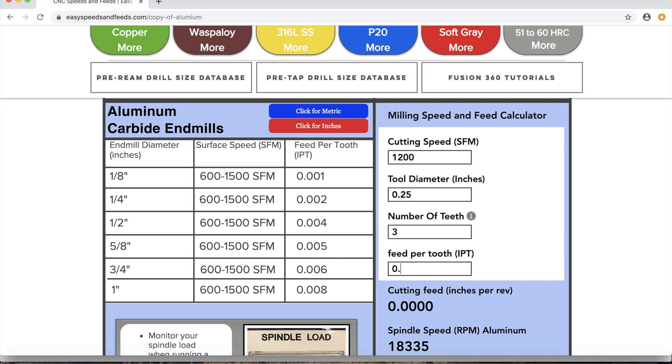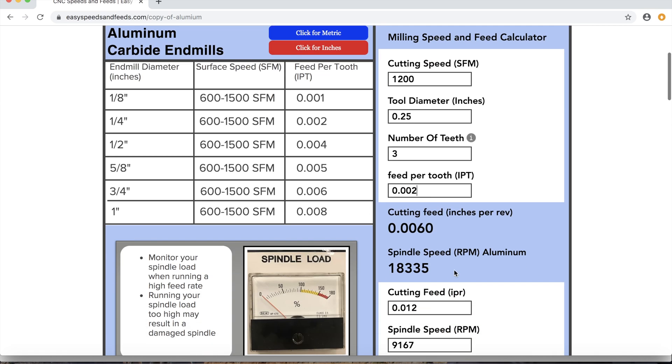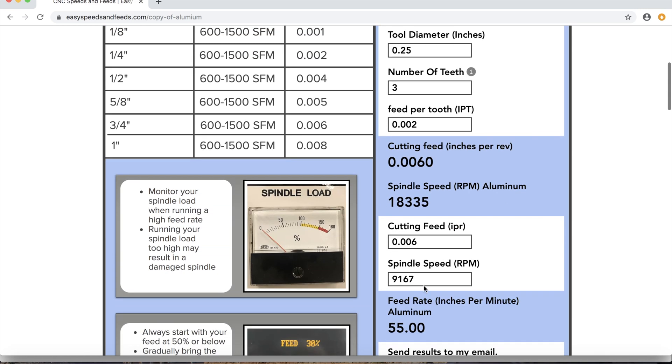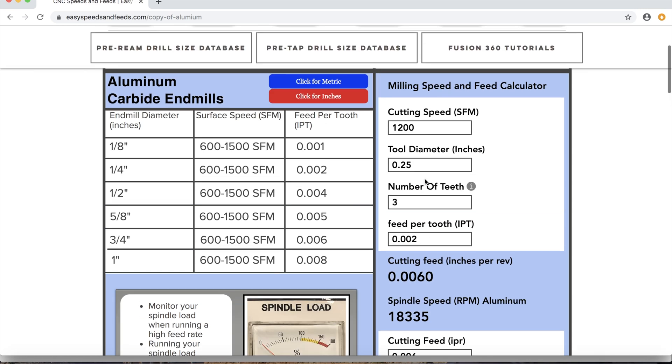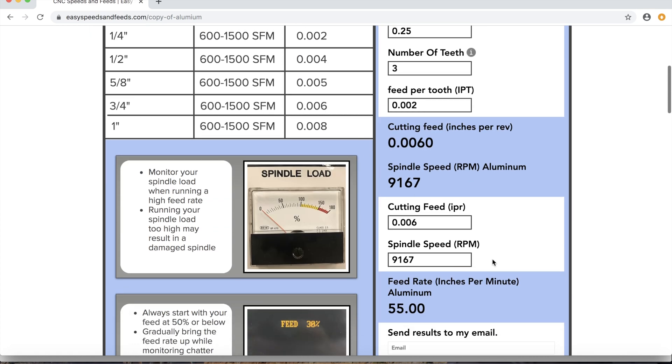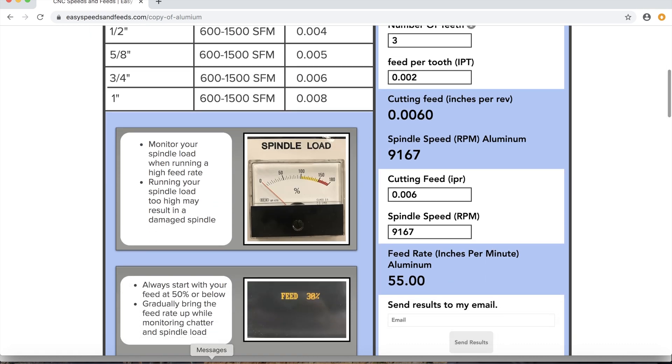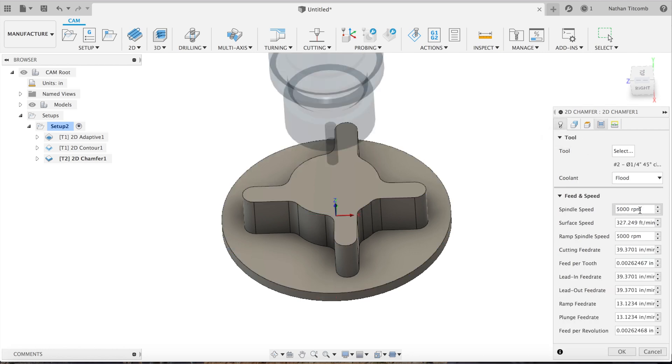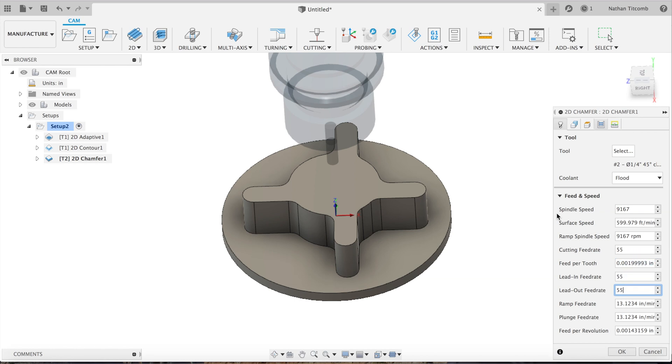Now we'll add some speeds and feeds: 2 thou per tooth, 6 thou per rev, 9,167 RPM, 55 inches a minute. We'll change that surface feed to 600. Okay, that checks out. So we'll type in our info, hit okay.